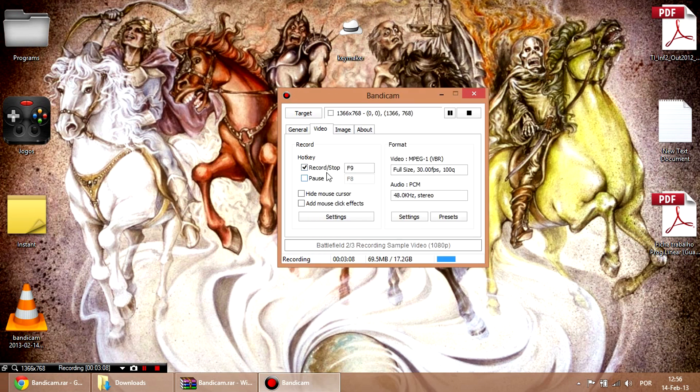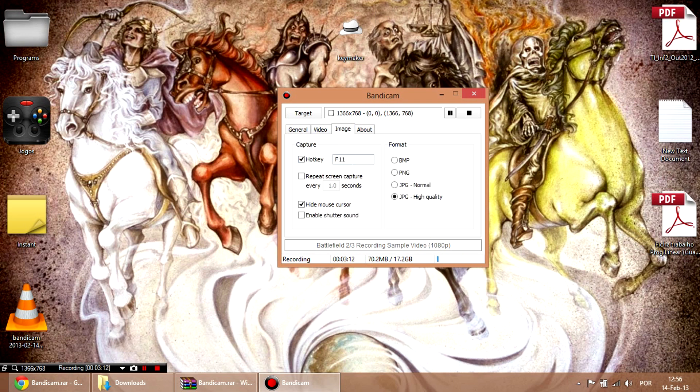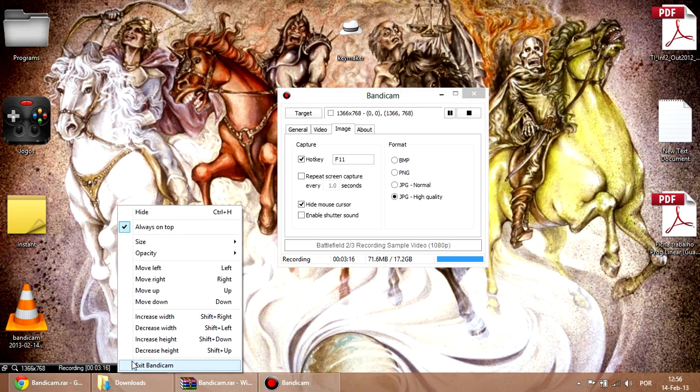Then you can customize your hotkeys, take some pictures, and that's basically it.